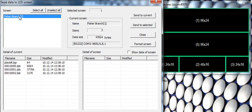What you want to do is highlight that screen, Fisher Branch, and hit Send to Current.